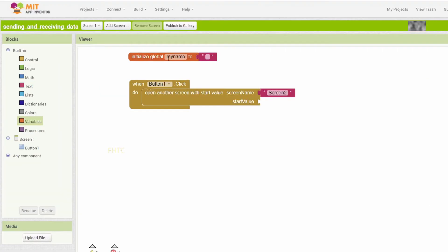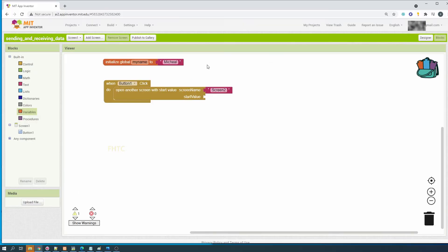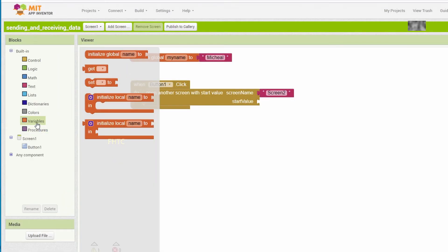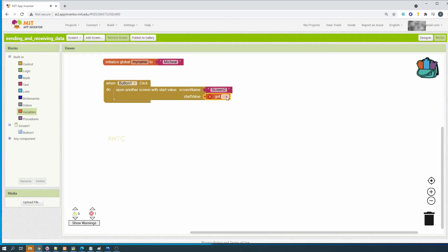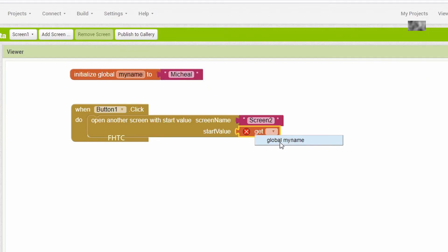To pass the value, initialize the value first. For example, we put 'michael' - assign 'michael' as the value to 'my name'. Now we want to send the value 'michael' to another screen. To assign the value, use a get block - you can get it from variables and drag it.